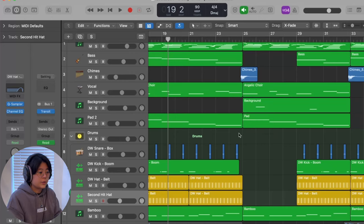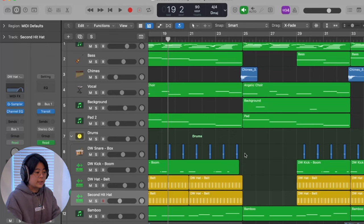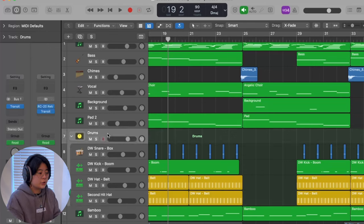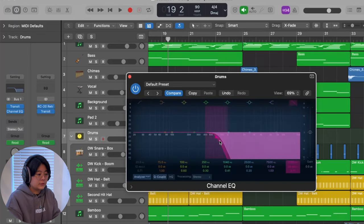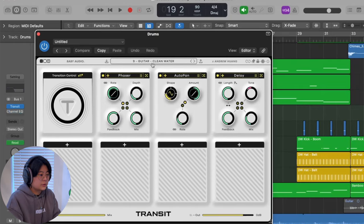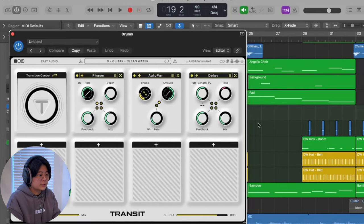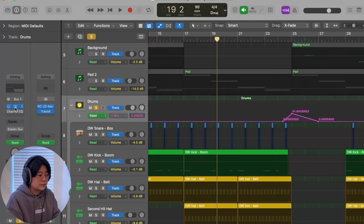Sometimes I add a transition between the chorus and the break. In the past I would group my drums and automate the EQ, but now with this transition plugin, I just use a preset and automate the last note — and you get a great result with one click.